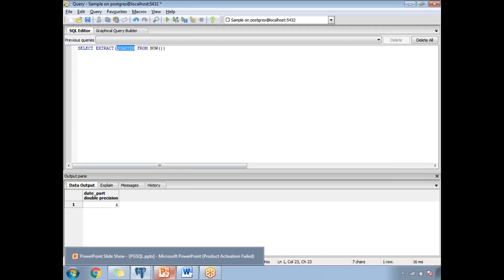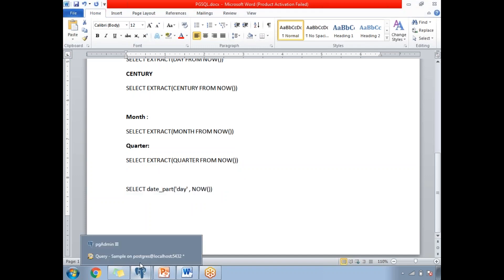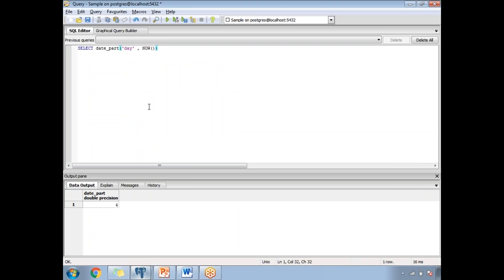Apart from the EXTRACT keyword, there is another option: DATE_PART. The DATE_PART function also helps you identify day, month, year, and more. You write it as: SELECT DATE_PART('day', NOW()). Running this, you get the day value. In each EXTRACT result, the output type is 'date_part double precision', which means EXTRACT internally uses DATE_PART.